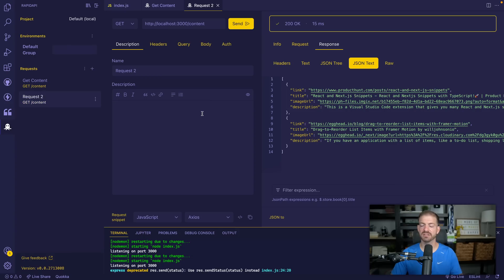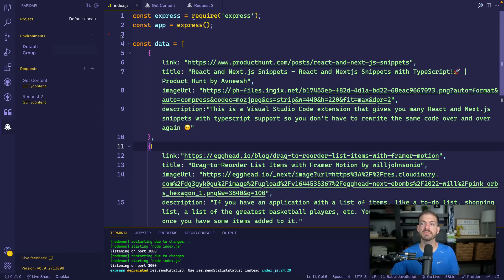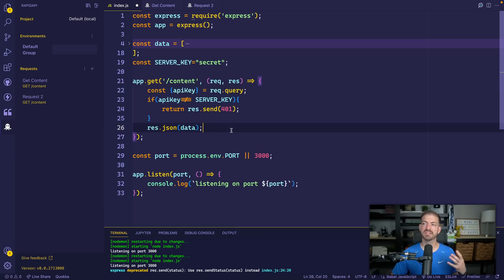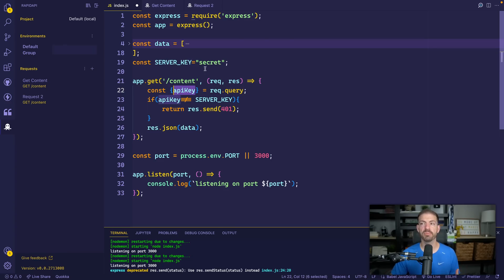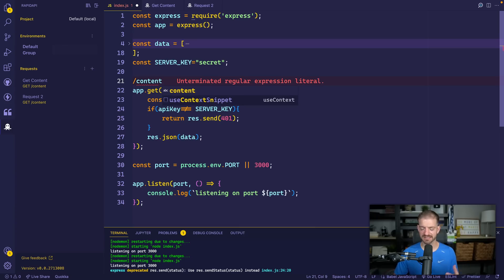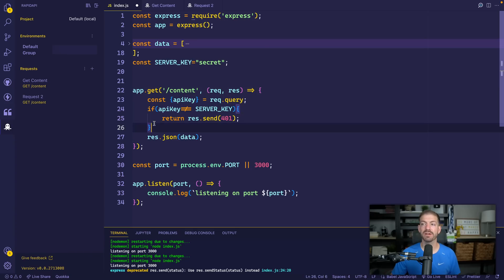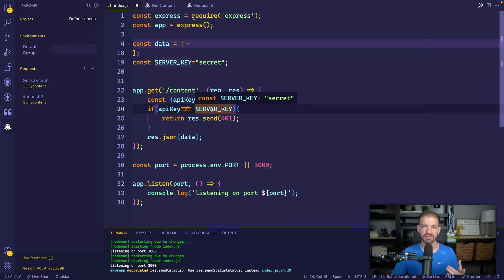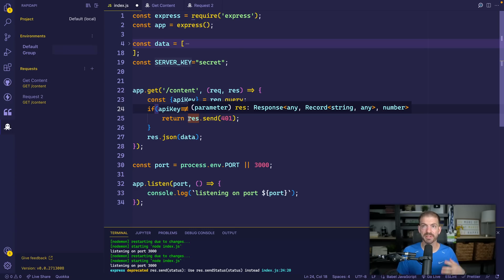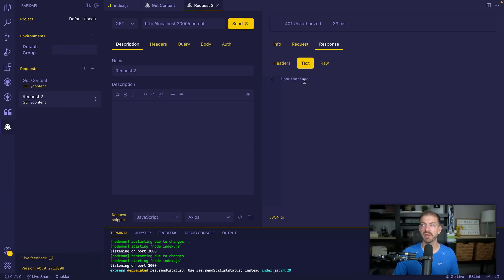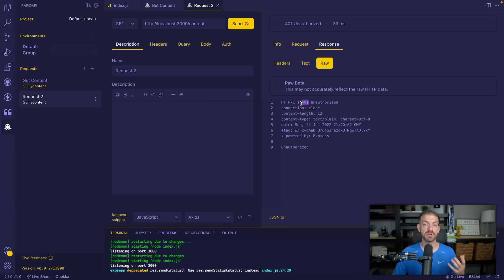Let's consider what happens if we have an API that takes a secret API key. I'll update this endpoint with a snippet that grabs an API key from query parameters — so the request goes to slash content, question mark, API key equals secret. The server key is 'secret,' and whoever makes the request has to pass it as a query parameter. The endpoint compares the incoming API key to the server key, and if they don't match, it returns a 401. If we come back to our request now, we see we get back an unauthorized 401 response.